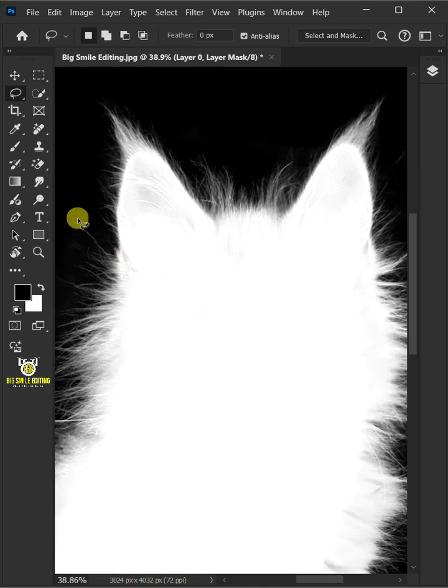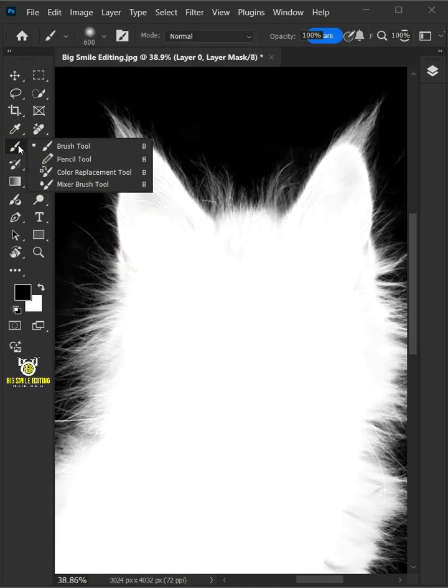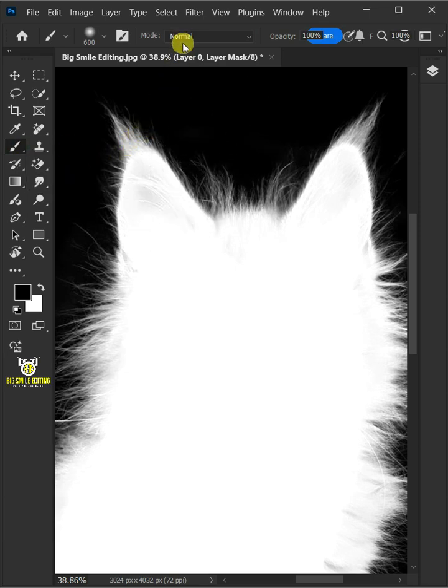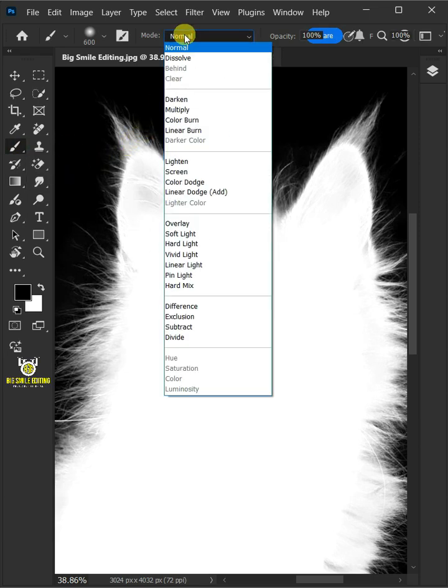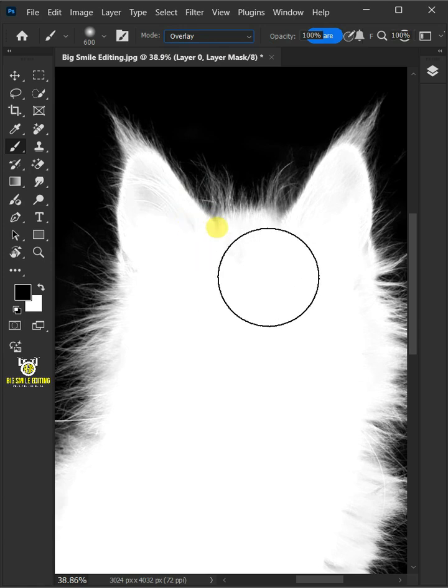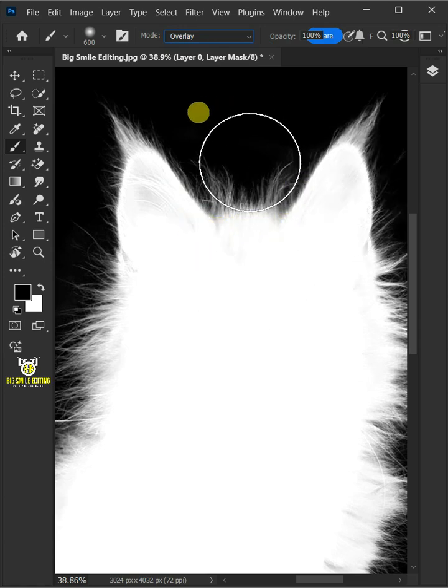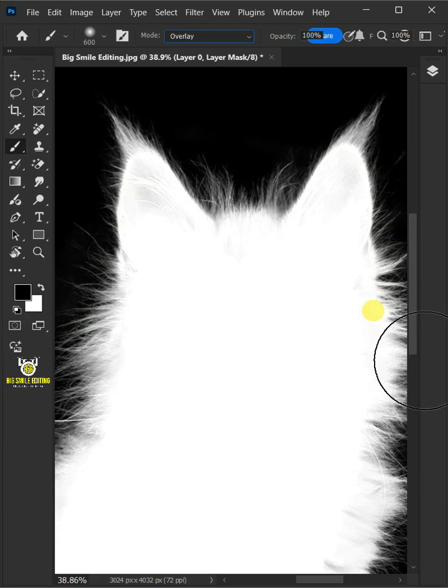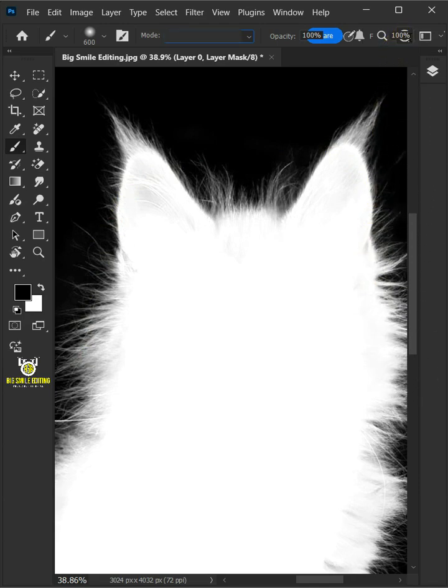let's select your brush tool from the toolbar, and with a soft round brush, open the mode list at the top and select overlay. So that when we paint on the edges, the outside or background will not be affected.